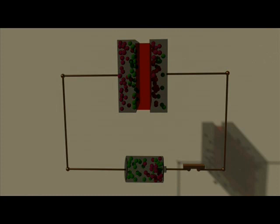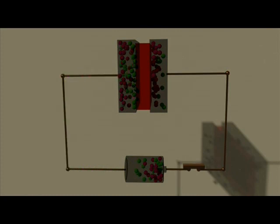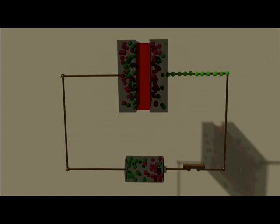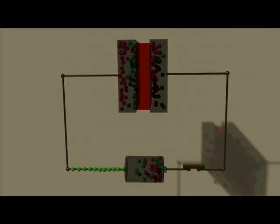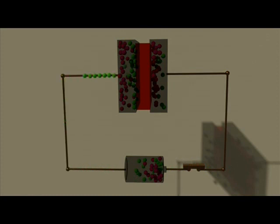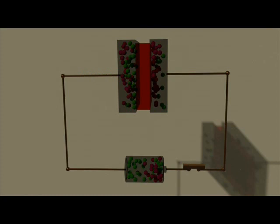Consequently, the outer surface of the left plate must have a positive charge. This in turn will attract electrons from the negative terminal of the battery. Thus for every electron that is removed from the left plate, one is transferred to the right plate. The two plates will therefore become equally but oppositely charged.